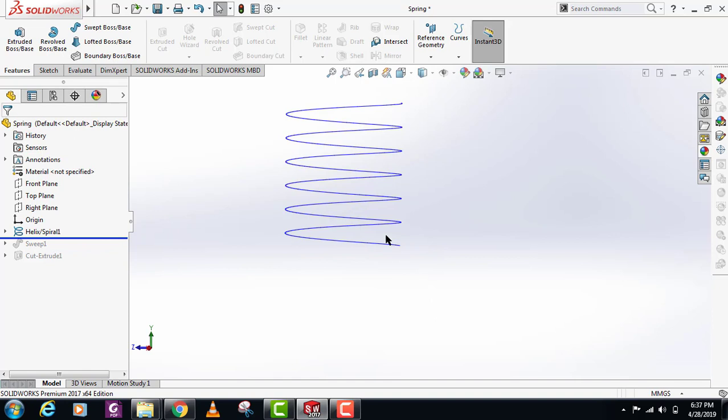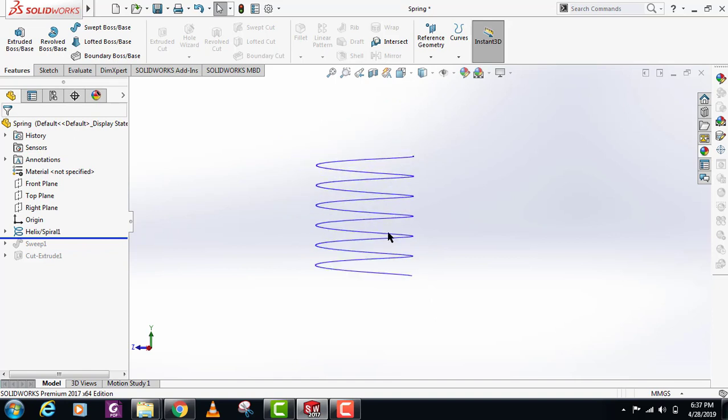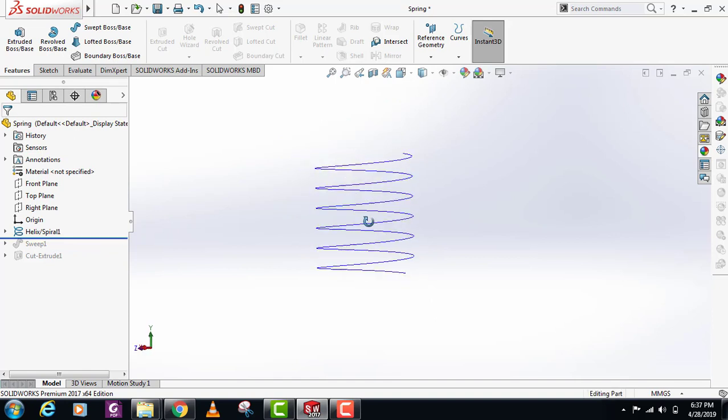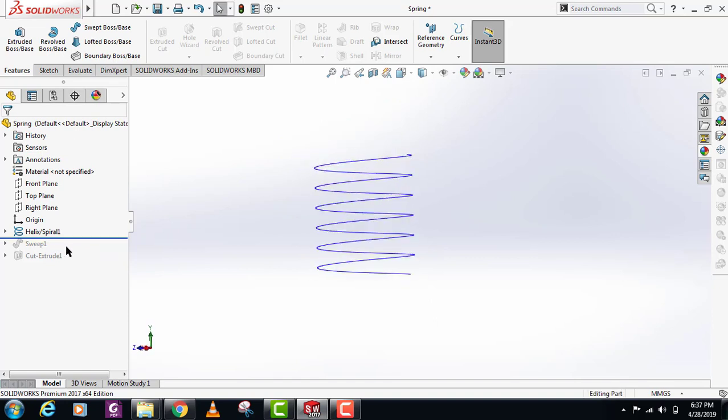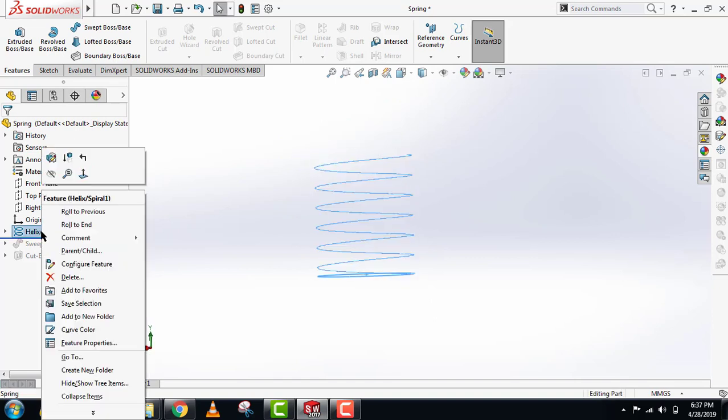You can also do this to see how someone modeled an object. So what other types of springs can you model in SOLIDWORKS? Let's see.